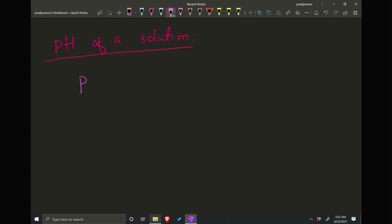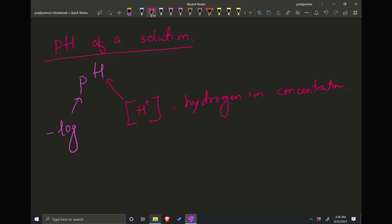So there are two terms here: P and H. P stands for negative logarithm — everywhere you see P, that means it's a negative logarithm. And H stands for hydrogen ion concentrations.